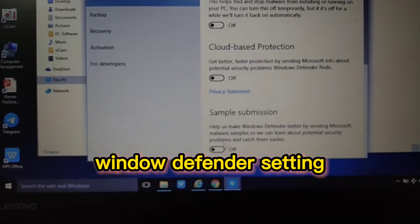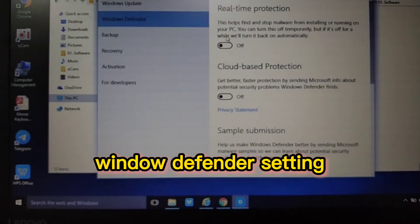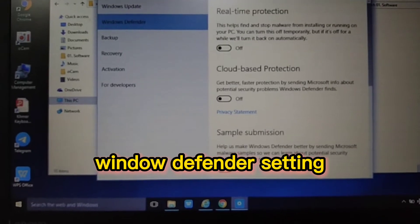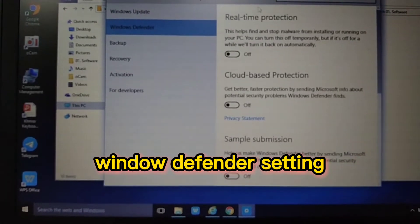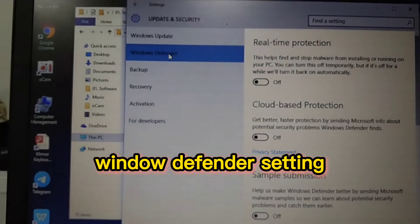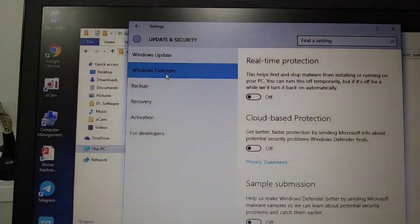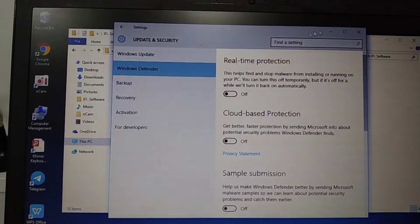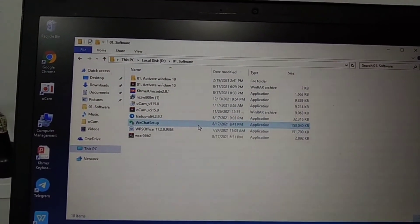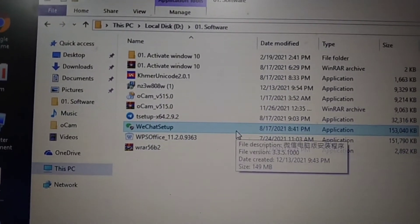Turn off all these three settings in Windows Defender. Then go to the file you downloaded and just double-click on it.